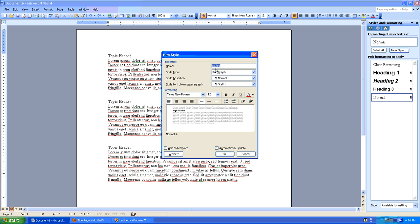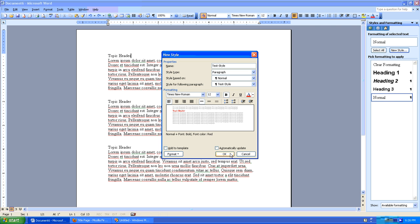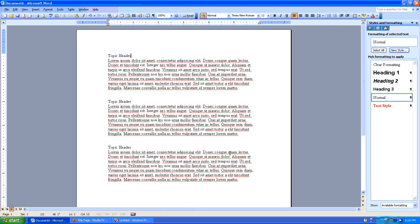When I create my new style, I'll need to give it a name. Let's just call this one a Test Style. Great. And we'll need to change some formatting, in which case we're going to make the text bold and we're going to make it red. And that's good enough for now. So we have a new style called Test Style.